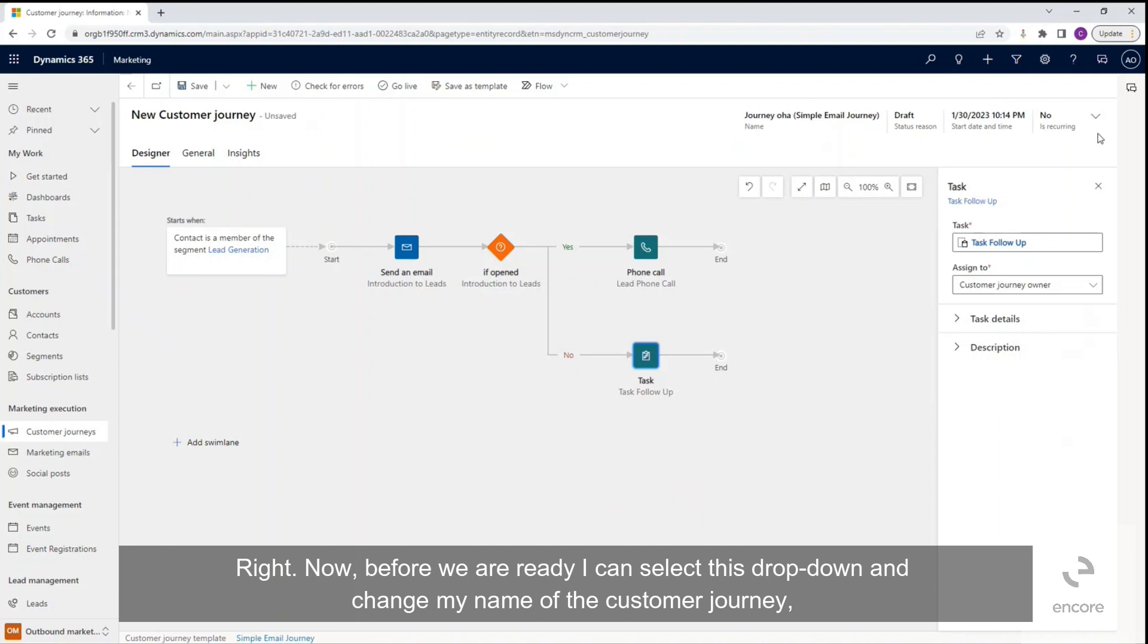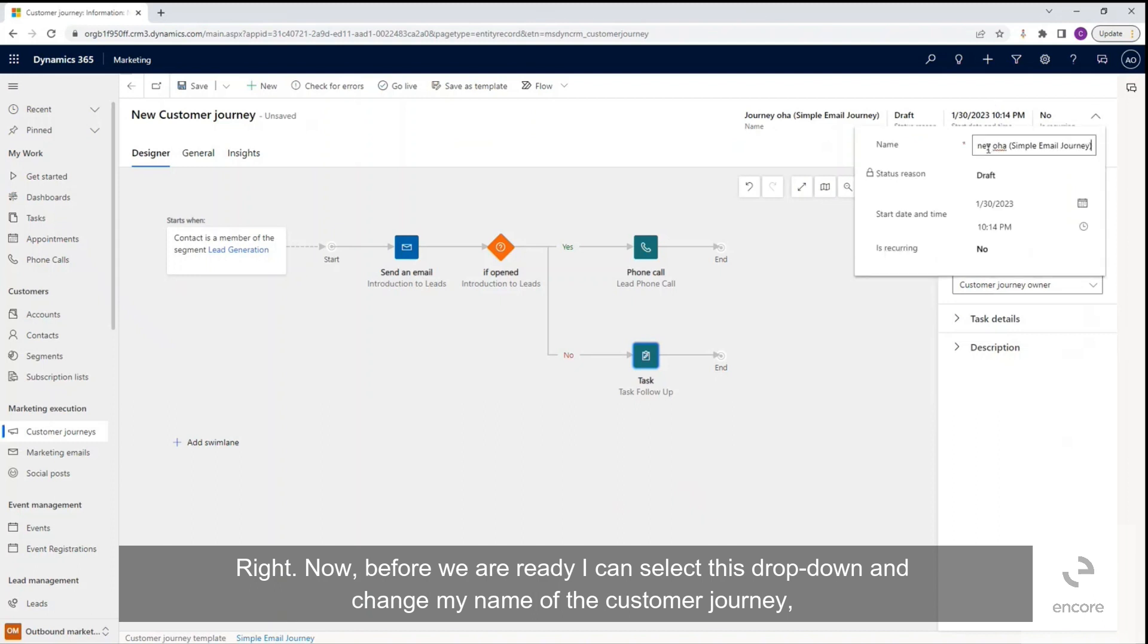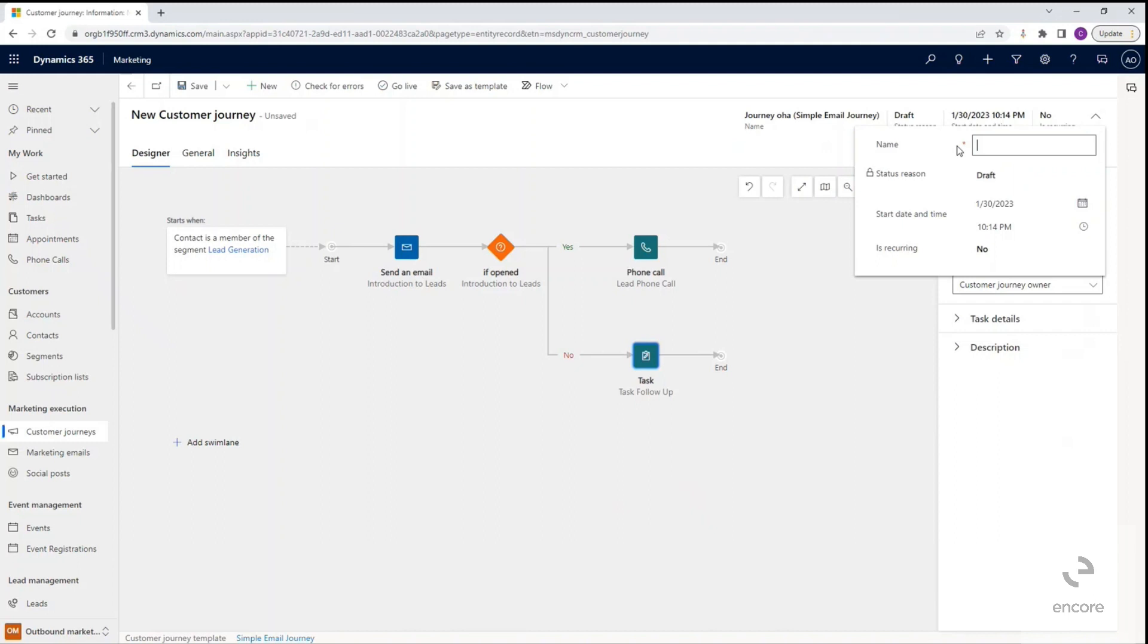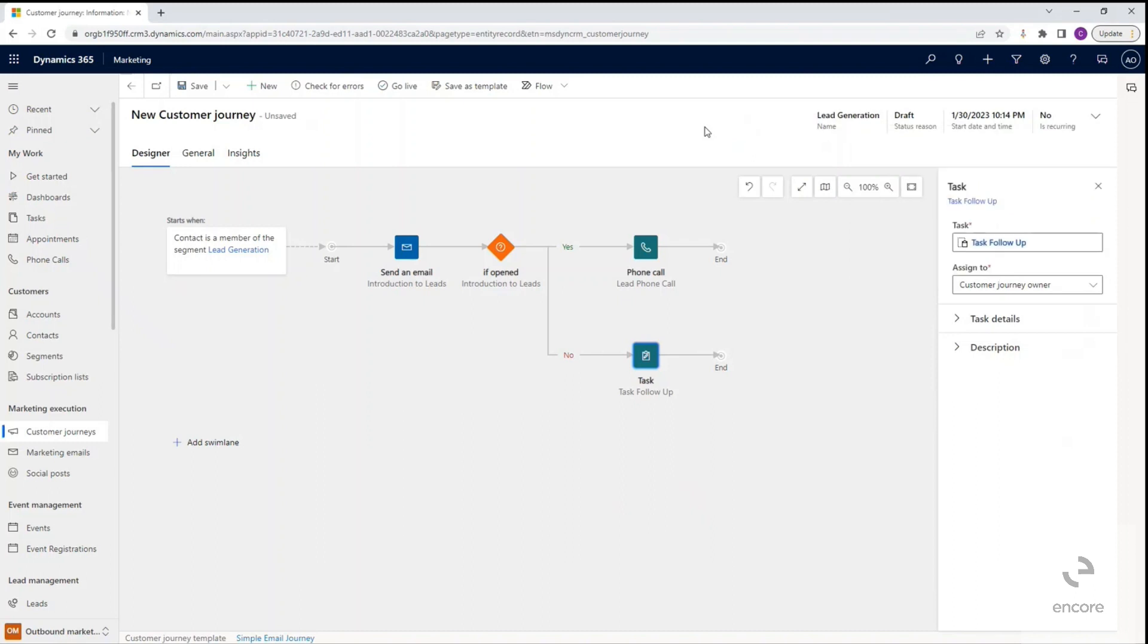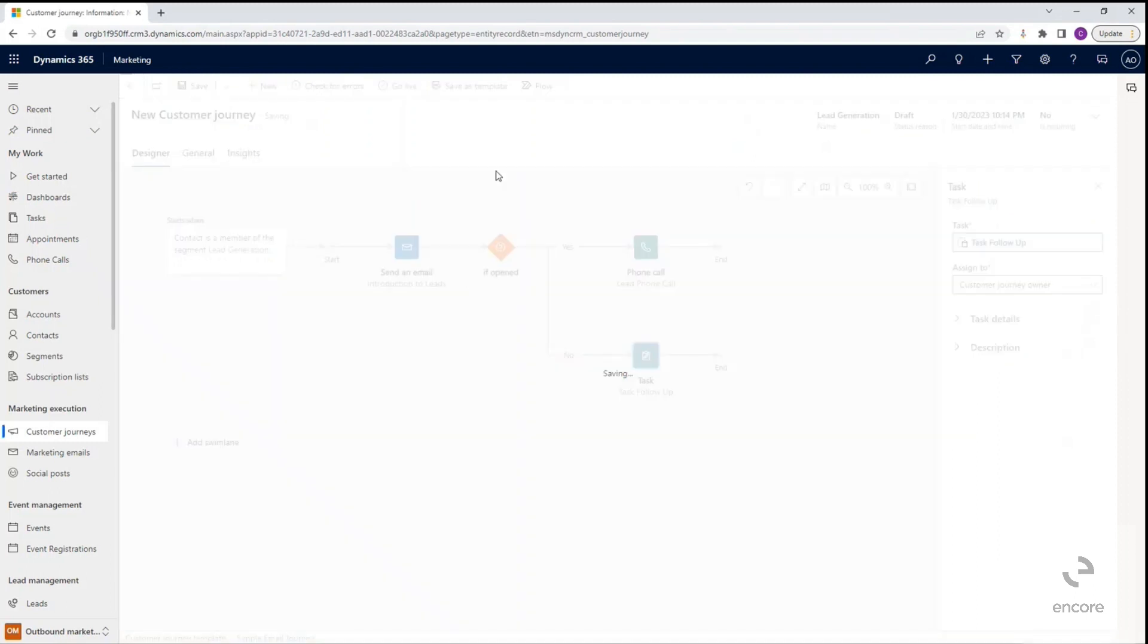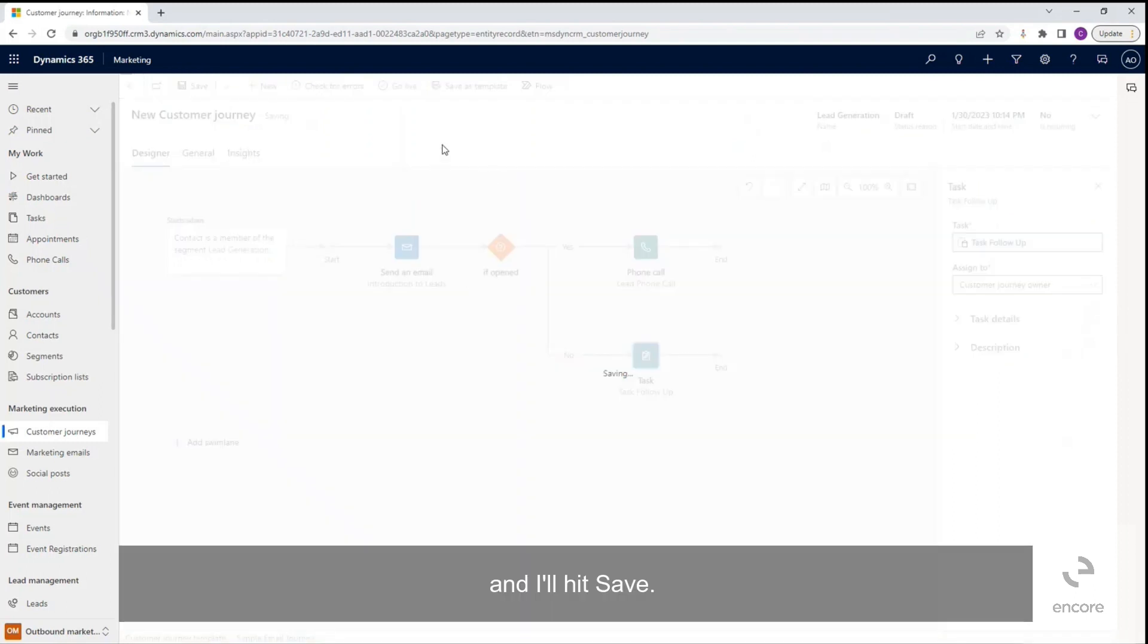Right now, before we are ready, I can select this dropdown and change my name of the customer journey, and I'll hit save.